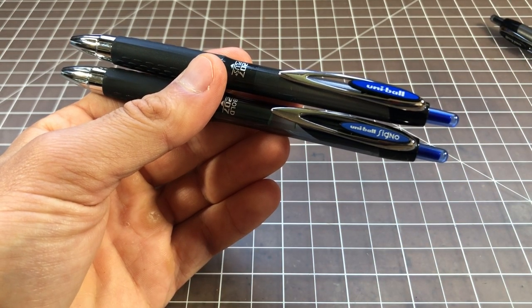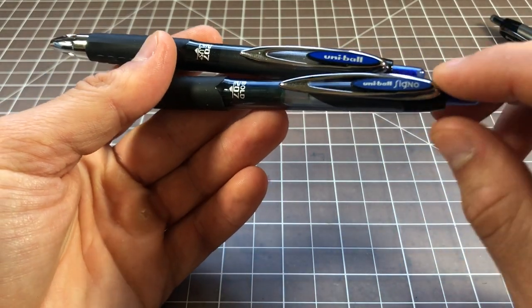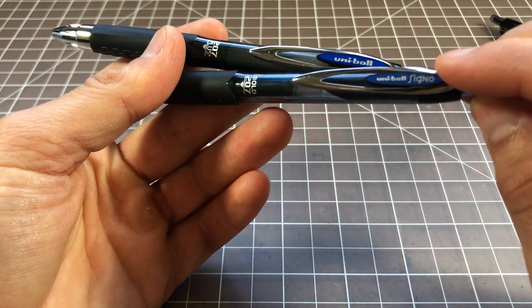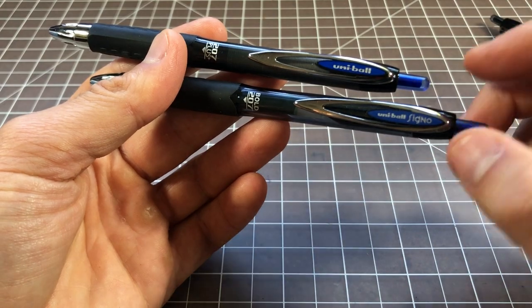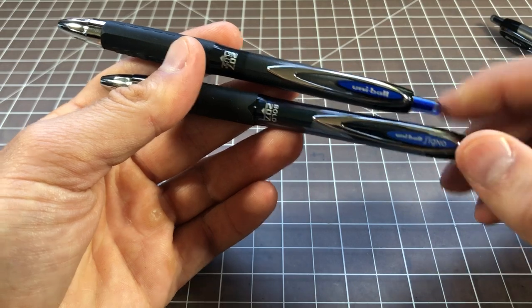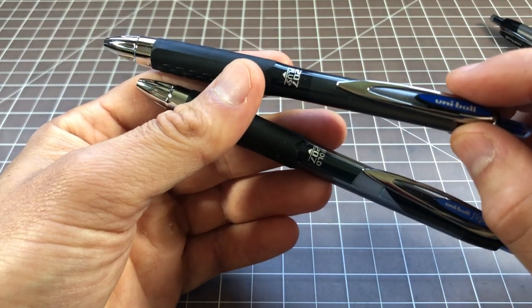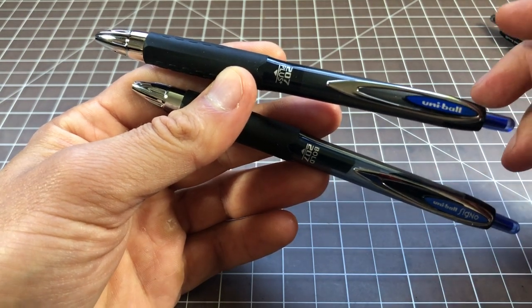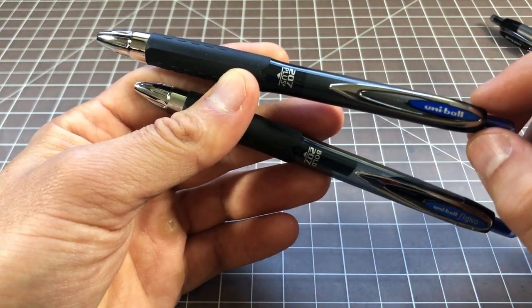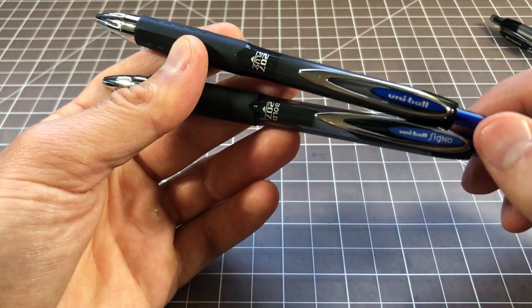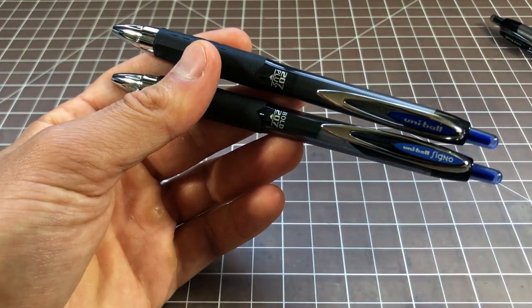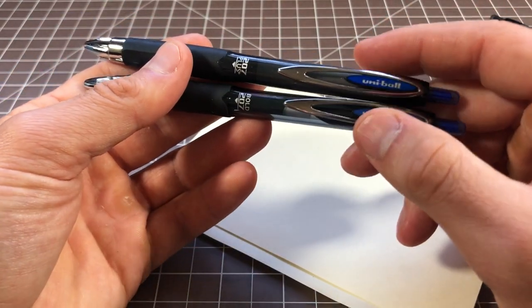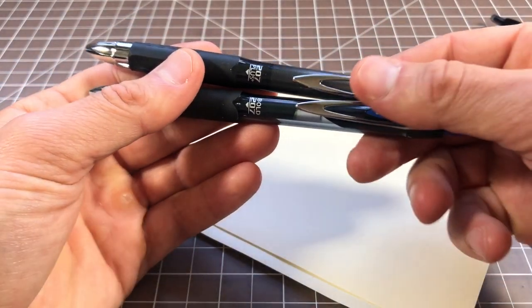The last thing I would note is that the 207 was sold in 0.38, 0.5, 0.7 and 1.0mm. Basically a full line of gel or rollerball style. But the 207++ is only sold right now in 0.7mm. Maybe they'll expand that out in the future. With the 307, they never really expanded out past 0.5 and 0.7mm. You can't buy a 307 in bold. For that, you still need that 207. We'll do a quick writing test and see if we can detect any differences. There's really not a whole lot to see here though.